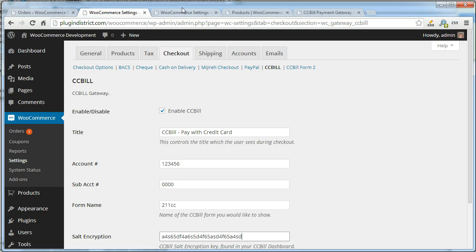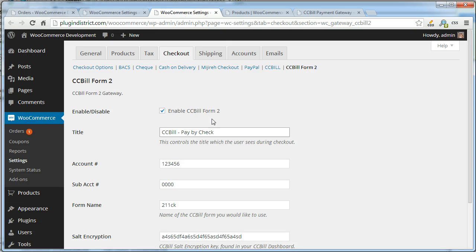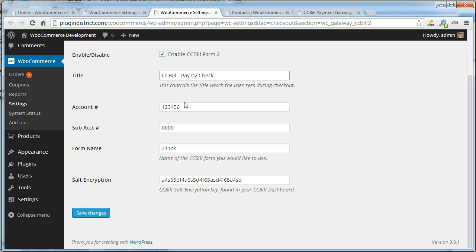CCBill form 2 allows you to have a pay by credit card and pay by check option on your checkout page. You can disable this if you want or enable it and point to the check form.